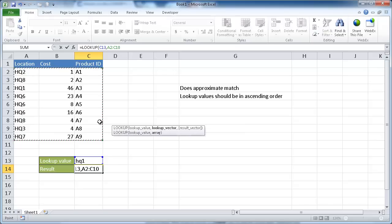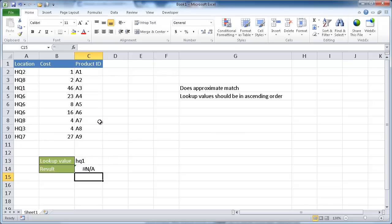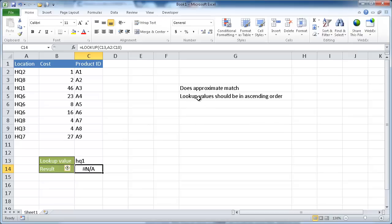So if we press enter, we'll see that we get an NA error. And that is because one of the things that you need to do is put the values in ascending order because it does an approximate match.